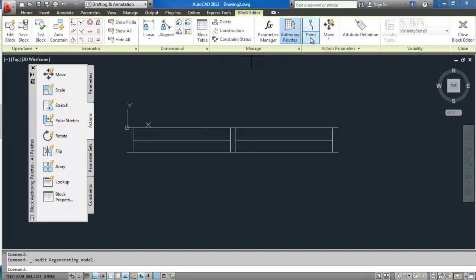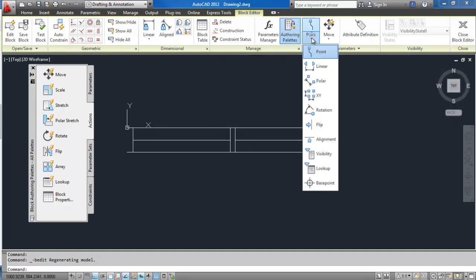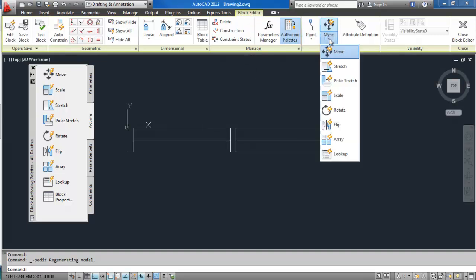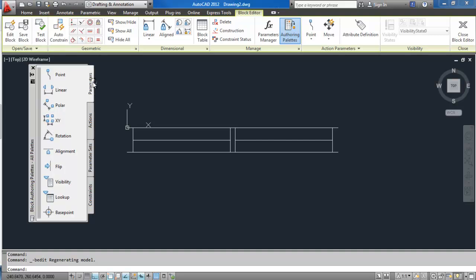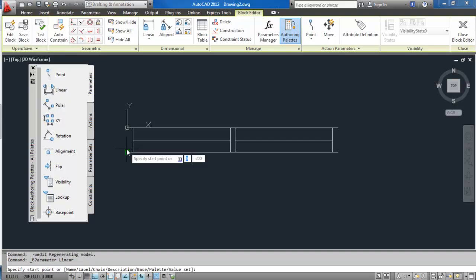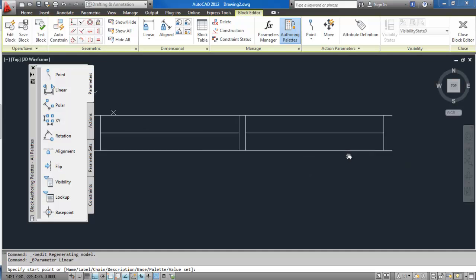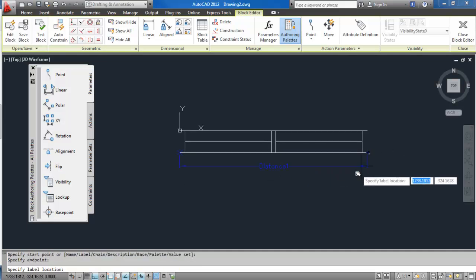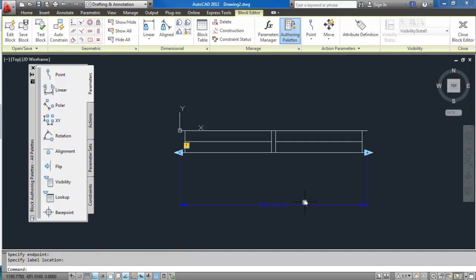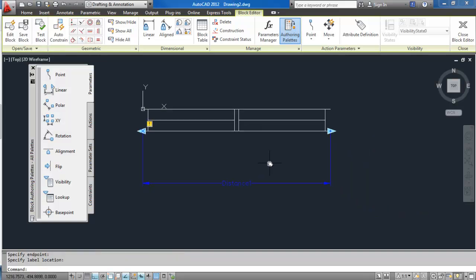Now that one you will get it as soon as you go into block editor. You can also get the parameters from here and actions from here. First, I'm going to use parameters just to create the grip points to execute those actions. So my parameter is going to be linear, and it goes from there to there, and I click a third time just to fix it.